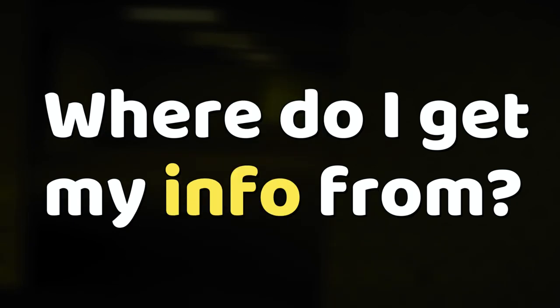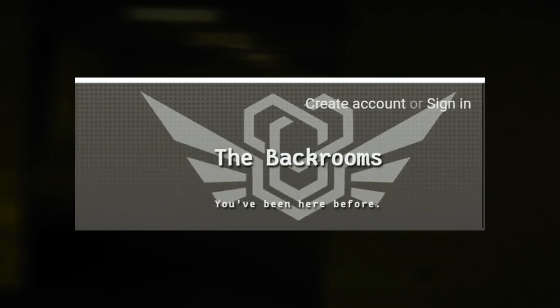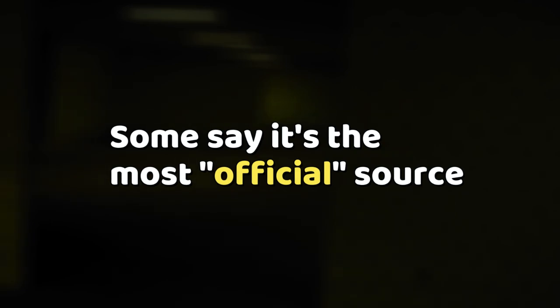A question I get a lot is where do I, being Brugly, get my information for my videos, and the simple answer is the Backrooms Wiki.dot. This is the first website I want to talk about today because it's the most 'official' one — not the only right one, but the one that tons of people look at for their main backrooms information.